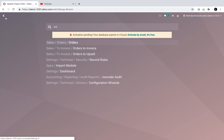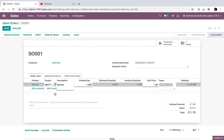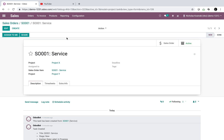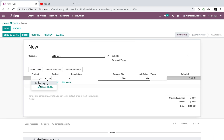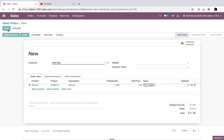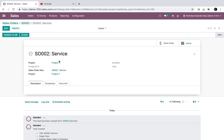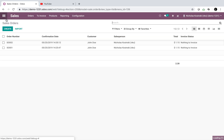Let's go back to the initial order, change the project value to project Y, and save. The task was previously in project X and it's still there — the automated action isn't retroactive. So let's create a new order: add the service product, set project Y, and confirm it. The task gets generated in project Y. Any pre-existing records may not inherit the rule, but if you set this up from the start, you're safe.